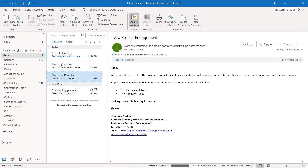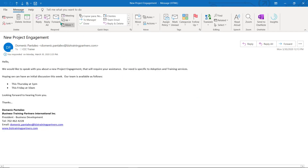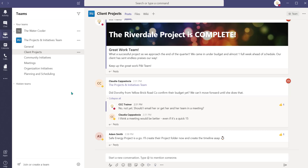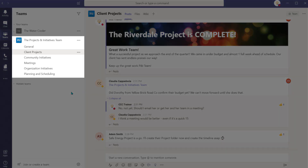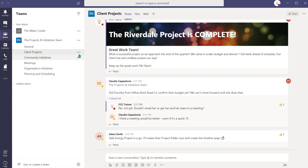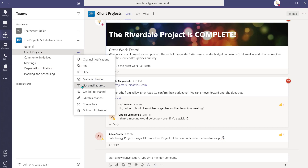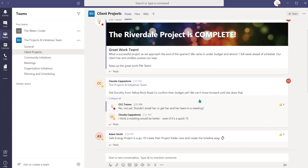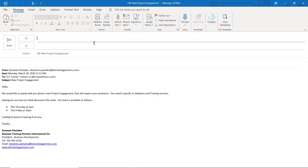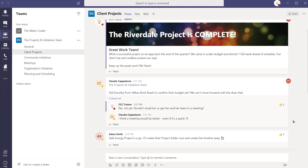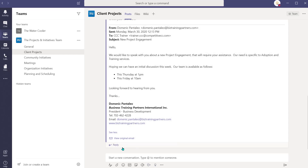I think it's important that my team has a copy of this email, so I'll send it into the Teams workspace. In my Project Team workspace, we have a channel for our upcoming client projects. I'm going to copy the channel email address and forward the email into the Teams channel. Now everyone can easily view and access a copy of this email.